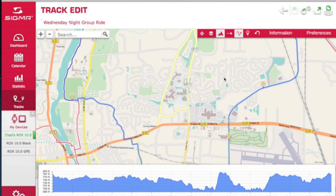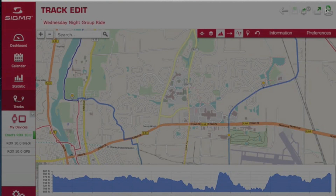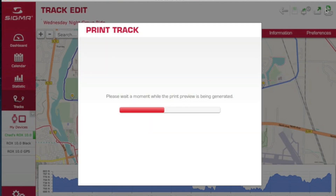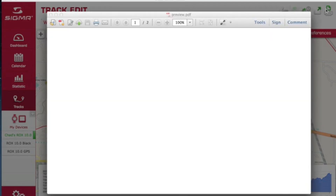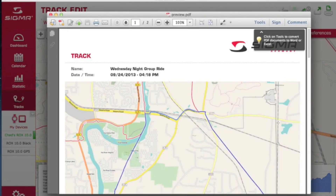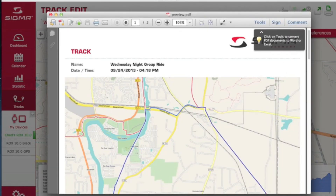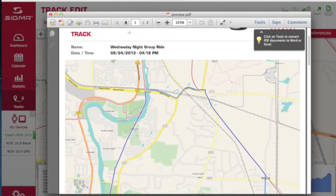You also have the ability to print this out for those who don't have a GPS bicycle computer — you can hang it in your shop and say, this is where the group ride is going to be, join us if you want. That's all you have to do. I hope you liked this quick tutorial on creating a track in the ROX 10 and the Sigma Data Center.